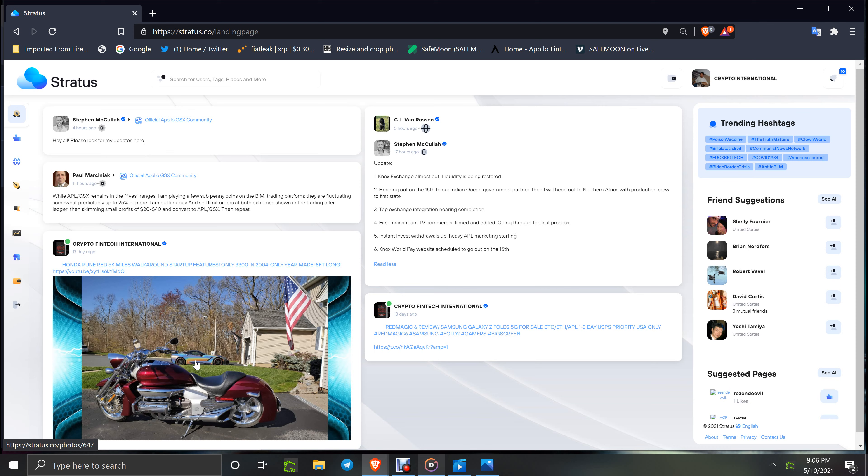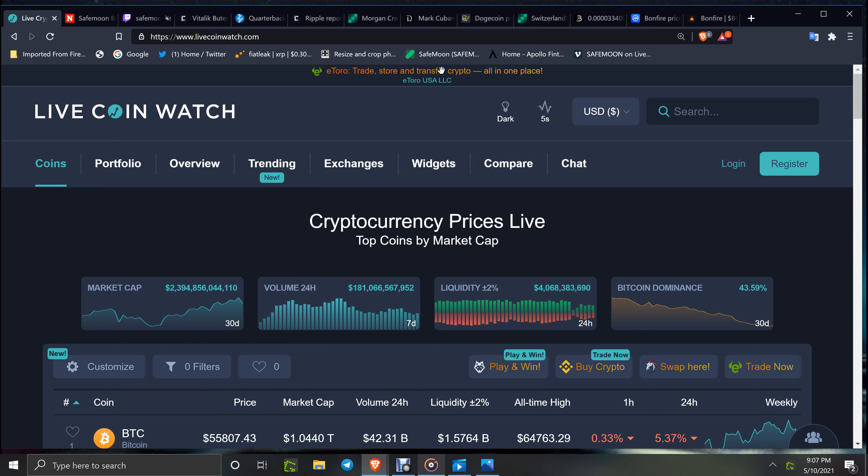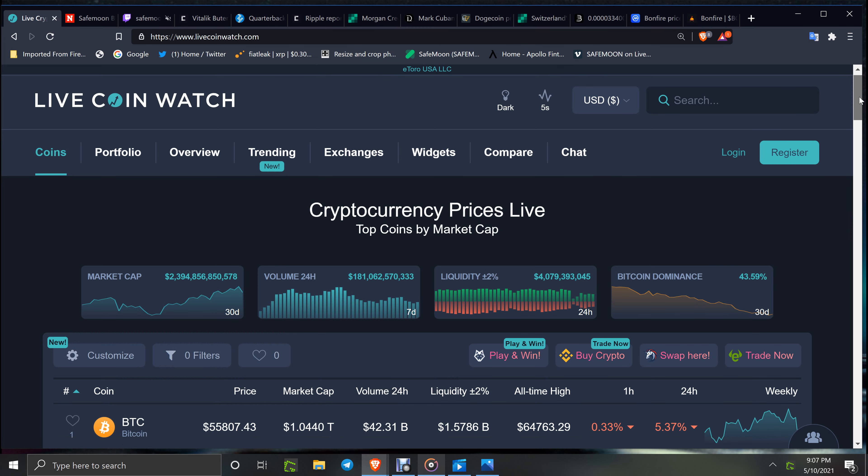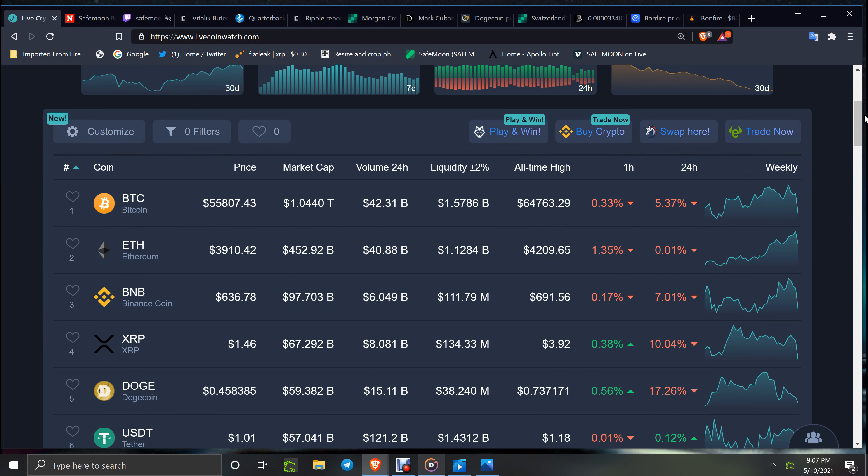Now you've got 2 trillion 384 billion for the daily burn. Now you've got a little bit of a downturn, 181, but look at the market. Damn good. BTC at $55,807, ETH at $3,910.